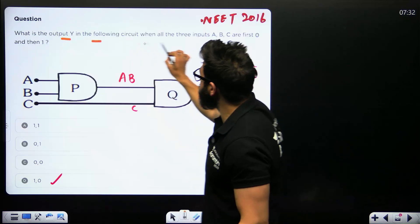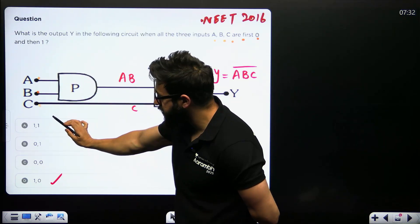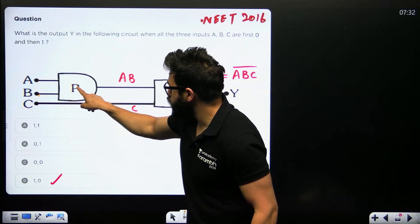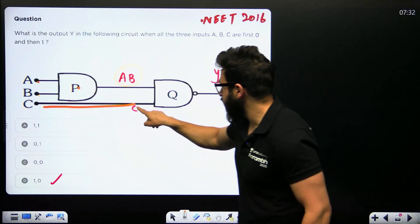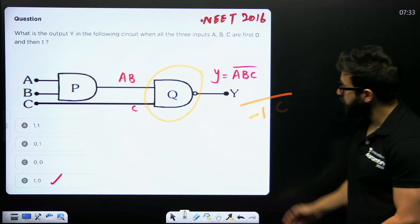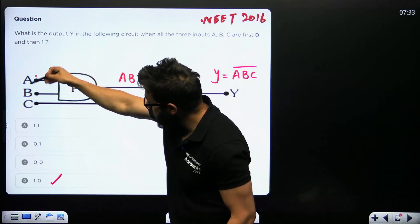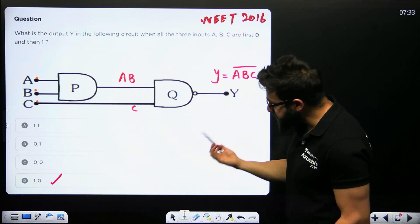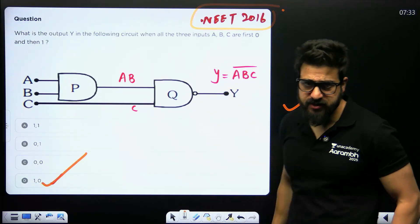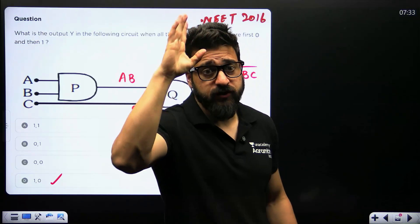Another question: find the output Y when all three inputs A, B, C are first zero, then one. A and B go into an AND gate giving A · B. Then A · B and C go into a NAND gate, giving (A · B · C)-bar as the final output. If A = B = C = 0, output is one; if A = B = C = 1, output is zero. So the answer is (1, 0). This was asked in NEET 2016. Questions from this topic are asked frequently — make sure to smash the like button and share with your friends.